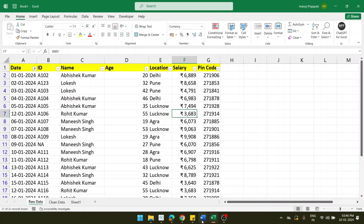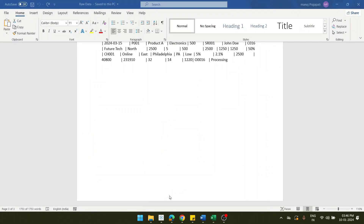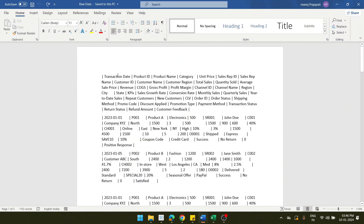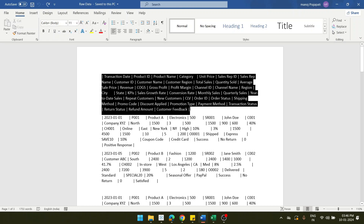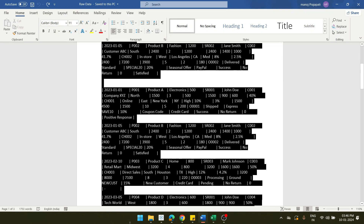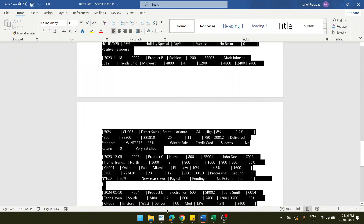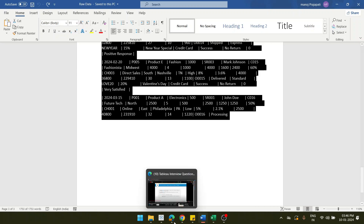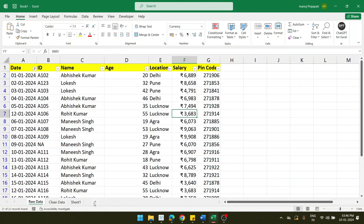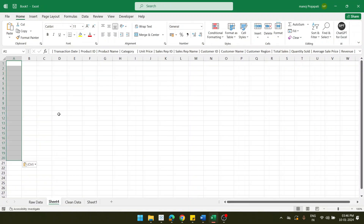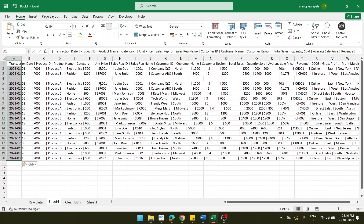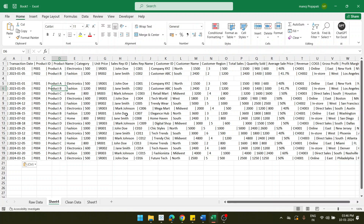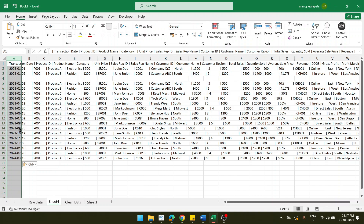I have one more dataset which is in Word format and needs to be converted to Excel. This is another dataset with column headers and records that need to go into Excel rows. I select the data with Ctrl+A, copy with Ctrl+C, go to Excel, navigate to a new sheet, and paste the data. The pasted data is hard to understand as-is, so it needs to be put into proper Excel format.